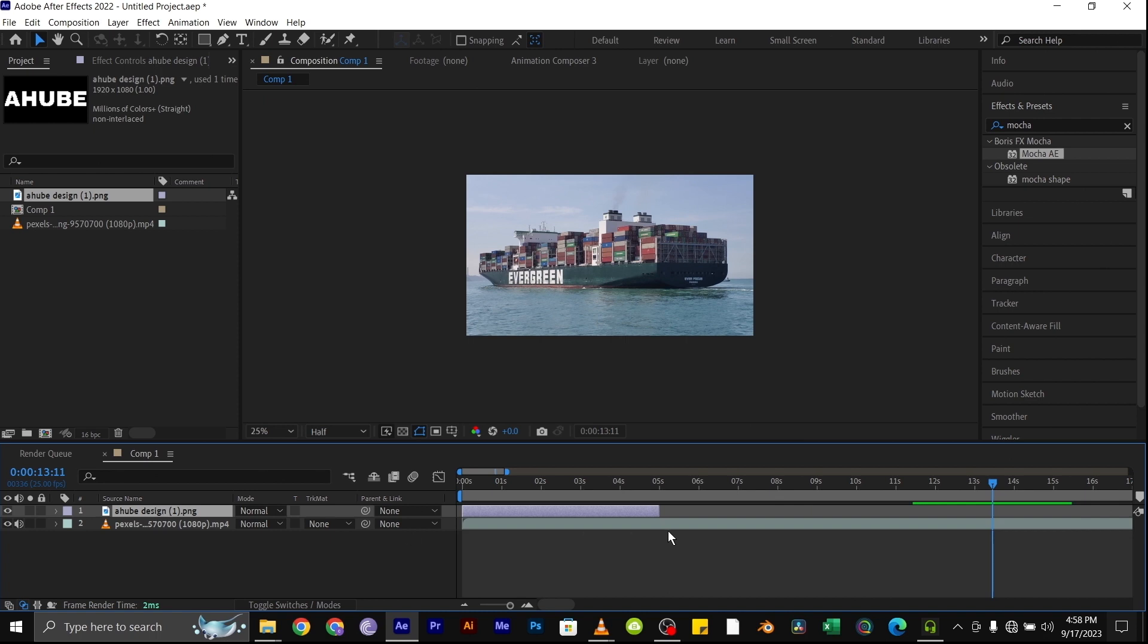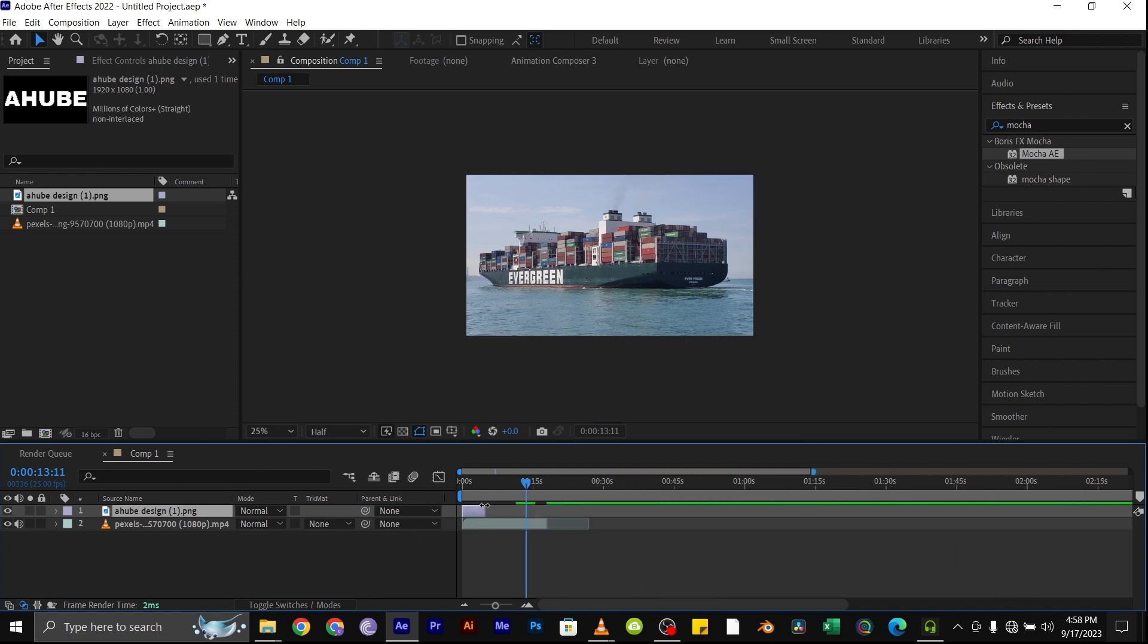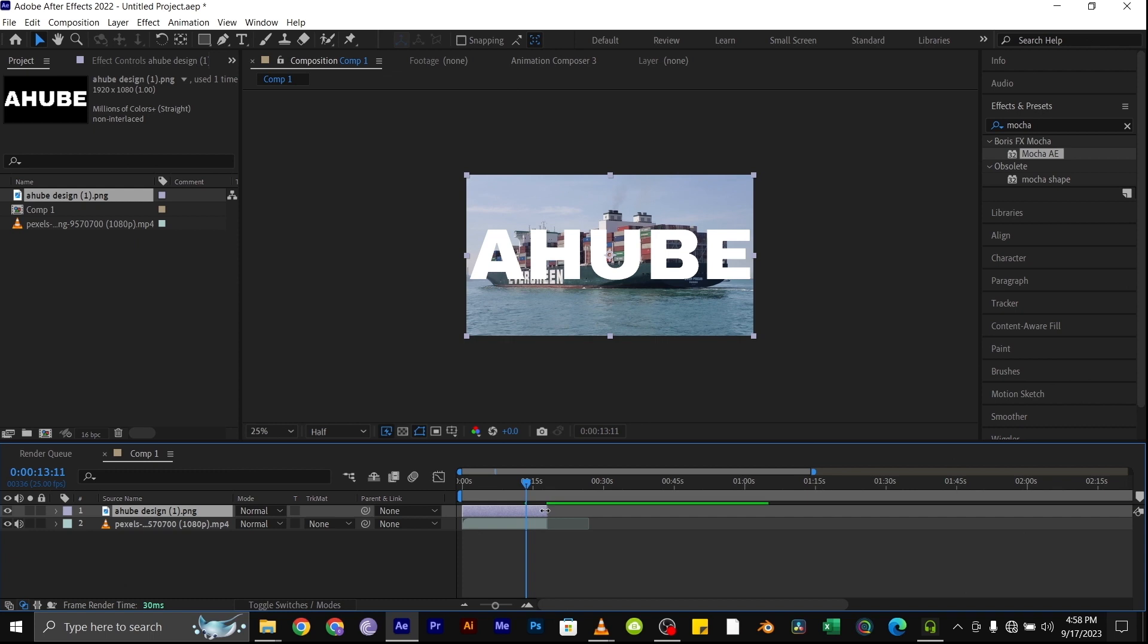Also extend it so it's the same length with the video. And also make sure the image or the logo or whatever object you want to use has the same resolution with the composition. In our case here is 1920 by 1080.